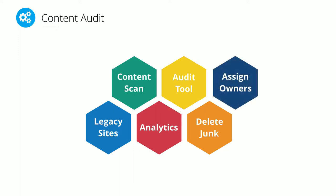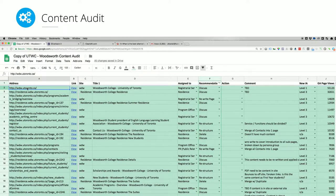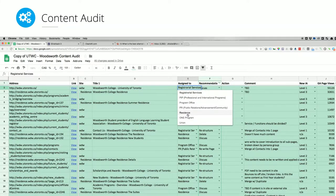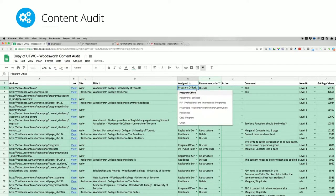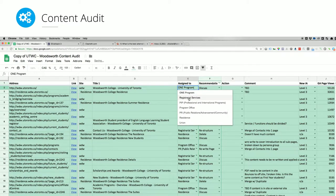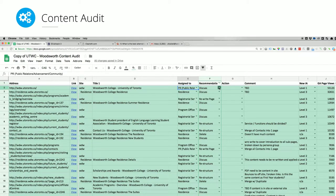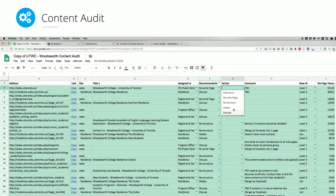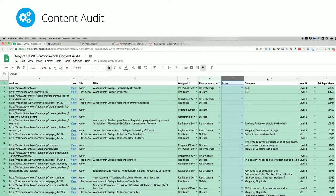Finally we take every single page from all source documents and assign a specific owner — each of the six stakeholder teams gets assigned every page in the website. We can then go through and make a recommendation: delete, rewrite, or merge pages together. The action is ultimately for whoever owns that page to decide — we just provide the recommendation.